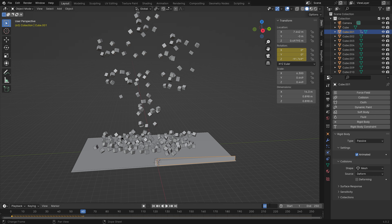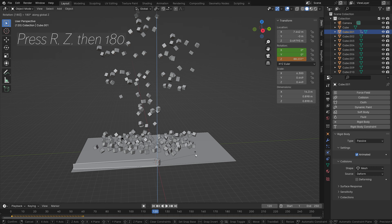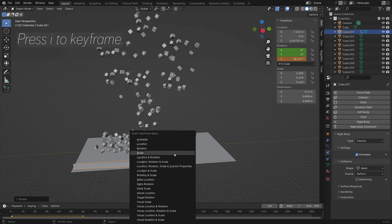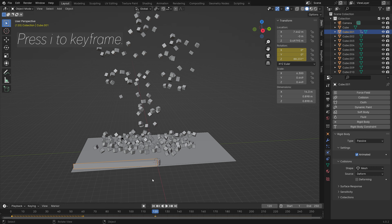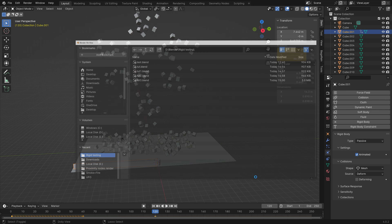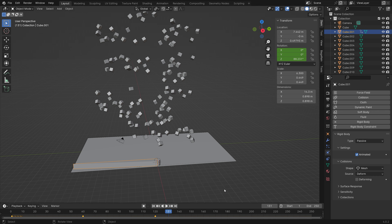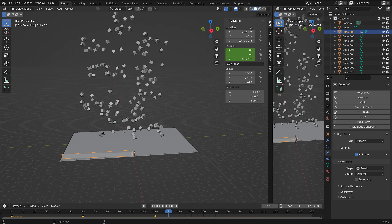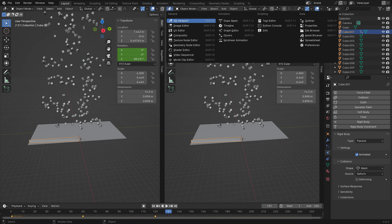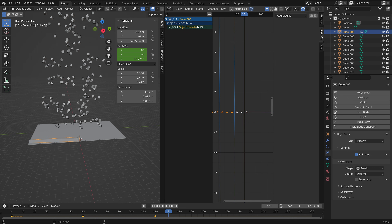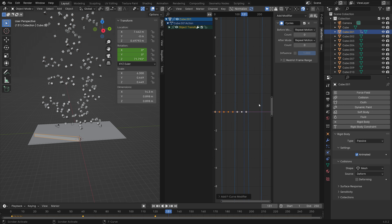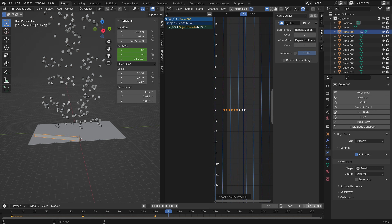Go to frame 120, press R then Z then 180 to rotate it back, and press I to keyframe. When you play from the beginning you'll see it going back and forth. To loop this so it continues forever, drag the top-right corner of the window to open the Graph Editor.